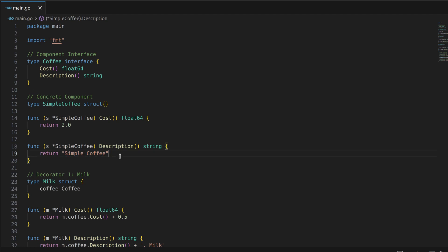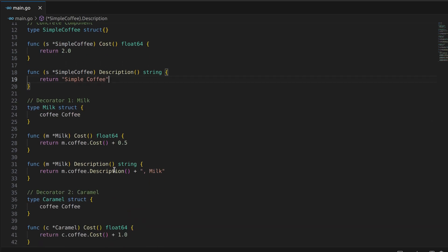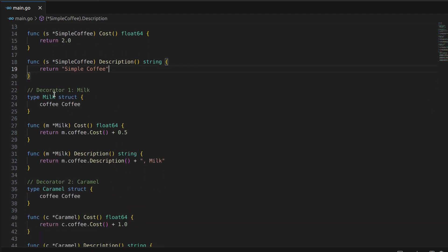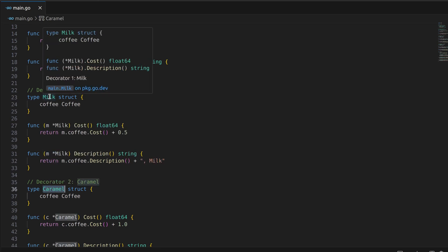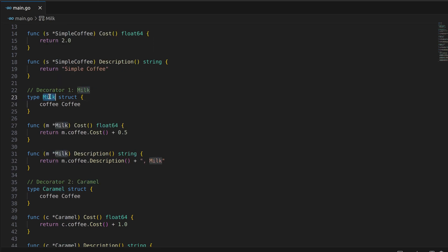Now, let's move on to the decorators. We have two decorators, milk and caramel. Both of these decorators implement the coffee interface as well, which means they can be used in place of the original coffee component.